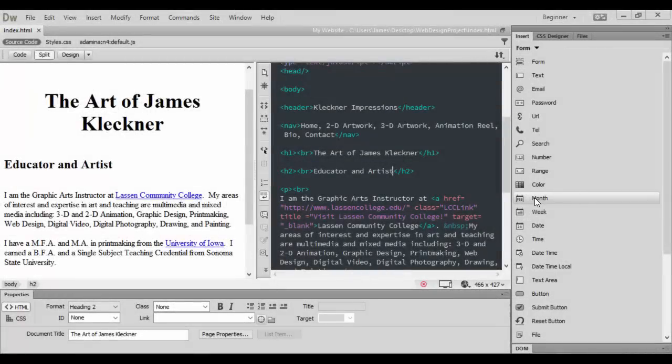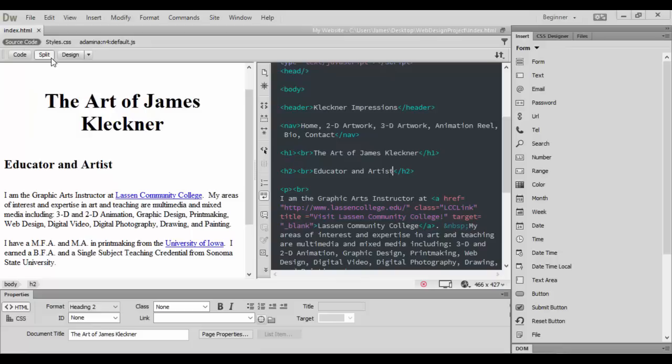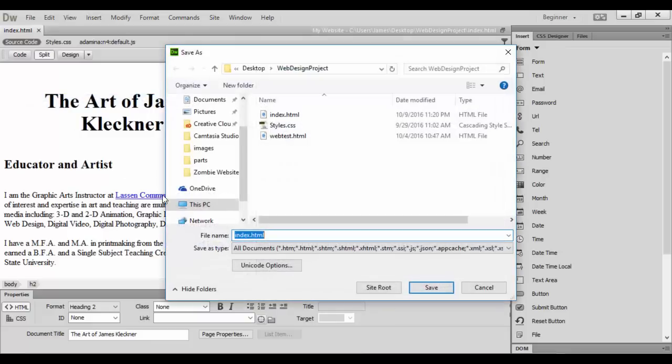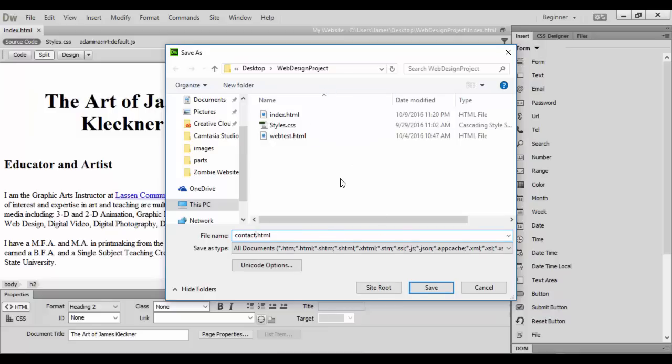All right, welcome back to Adobe Dreamweaver CC. In this tutorial we're going to create our contact form. Basically, we're going to create that through the index, so from index we're going to go File, Save As, and simply call this contact.html.